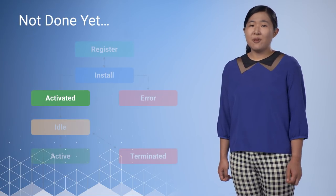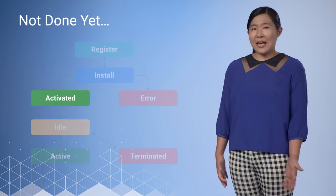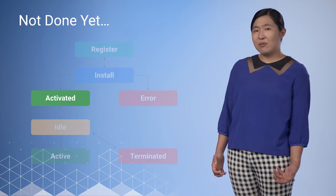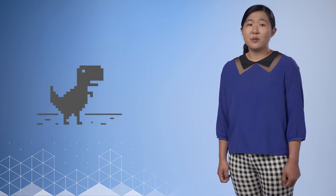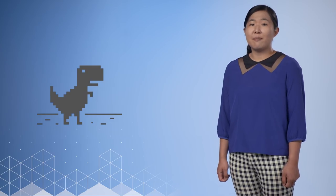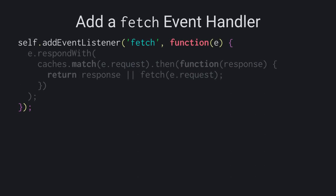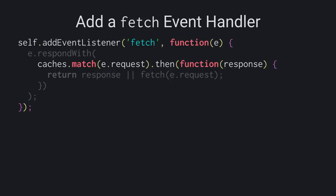But at this point, if you were to go offline, you'd still get that dreaded offline dinosaur. But why? We haven't added a fetch event handler yet, which allows us to respond to the network requests that are made by our page. Let's assume that all of the required resources for our app are already in the cache. But if it's not, we'll just go out to the network to fetch it. When a network request is made from our web page, our service worker wakes up and the fetch event gets triggered. Next, we check to see if the requested resource is in the cache. If it is, we return the version from the cache. Otherwise, we request it from the network and return that.